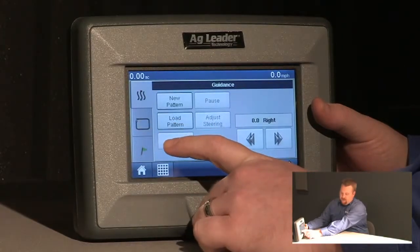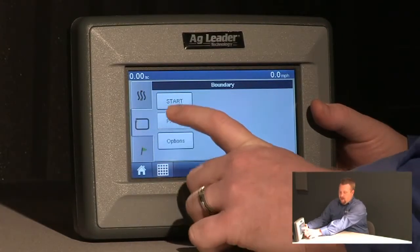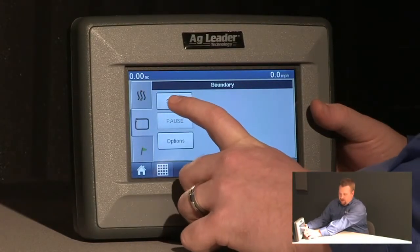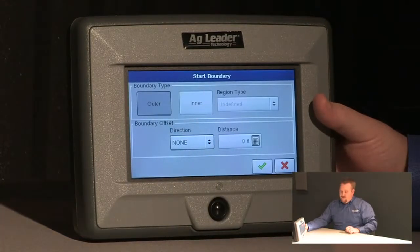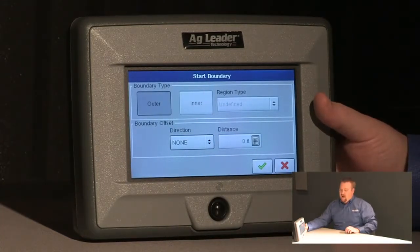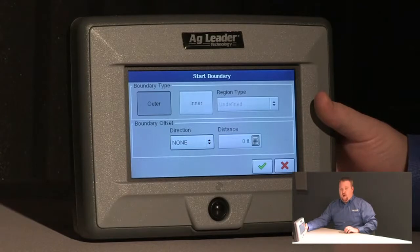From here I'll select the boundary tab and push start to begin making our boundary. There are two different types of boundaries we can make: an outer boundary, which defines the outer perimeter of our field, or an inner boundary if I wanted to outline waterways or a building site.